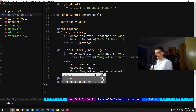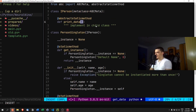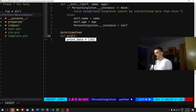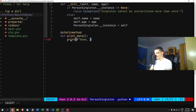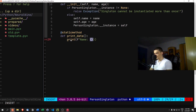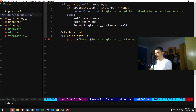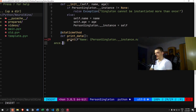We'll rename get_data to print_data, since 'get' usually implies a return value while 'print' means we're printing output. The print_data static method will print a formatted string showing the name — accessed via PersonSingleton.__instance.name — and then do the same for the age via PersonSingleton.__instance.age.